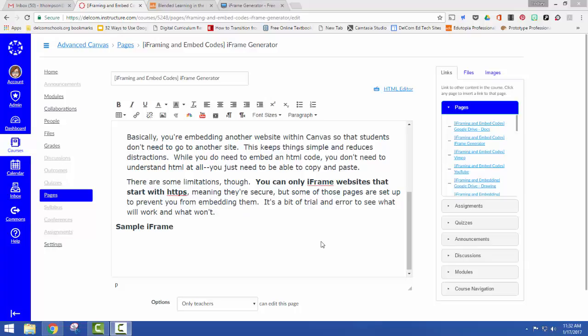So I'm working in Canvas and I'd like to embed another website so that I can keep everything in one spot. This makes everything more compact, makes it easier to access, and it also limits distractions.